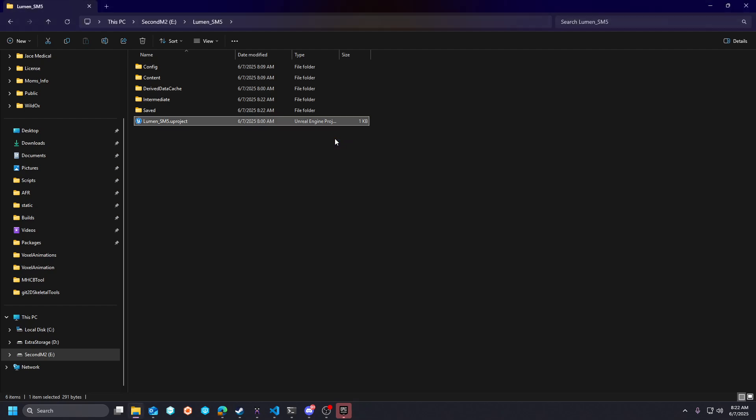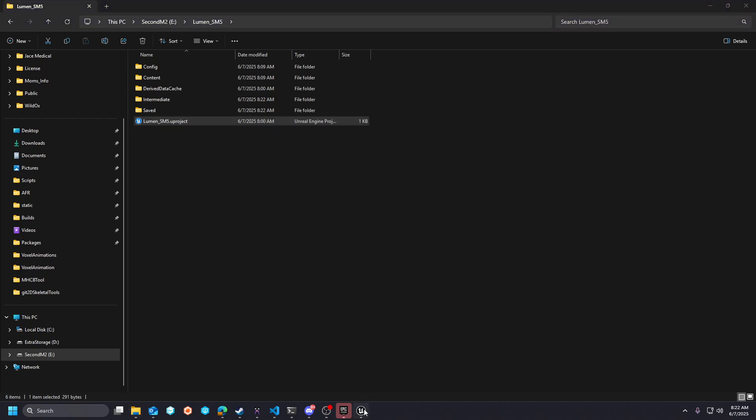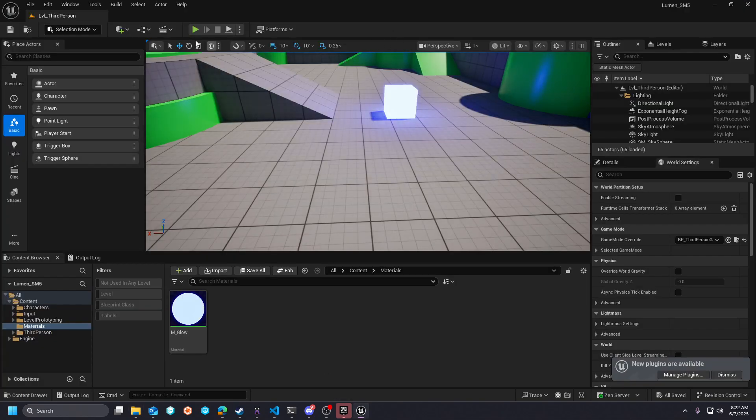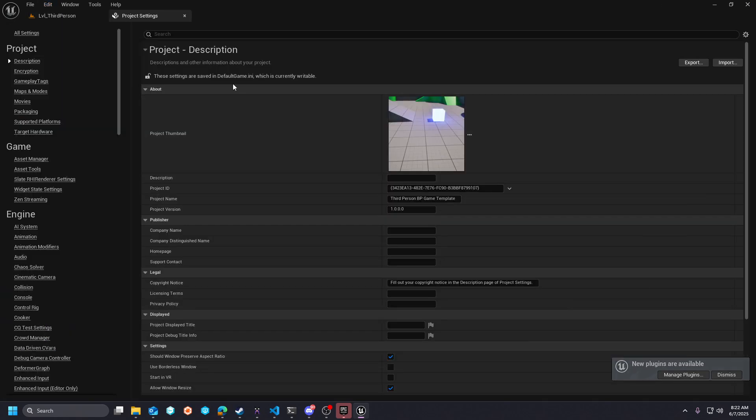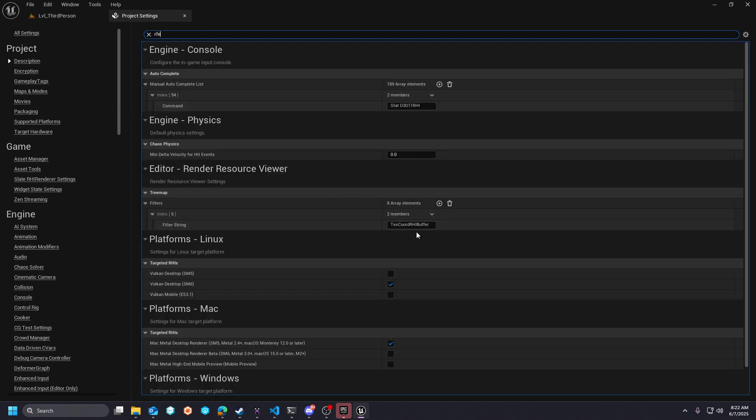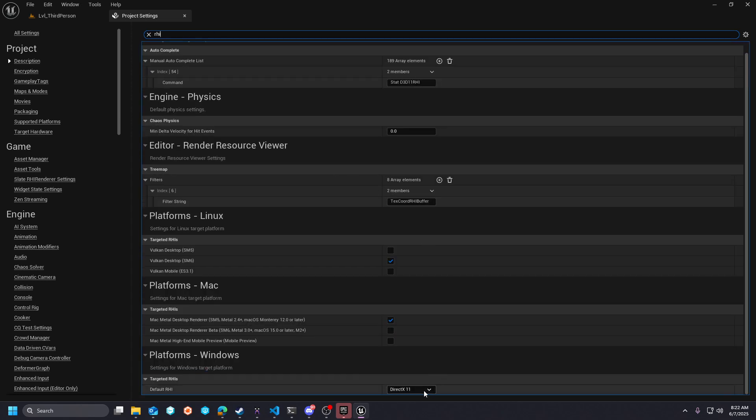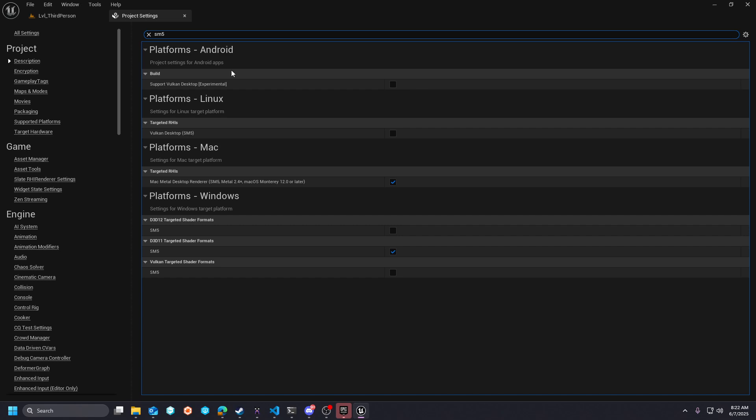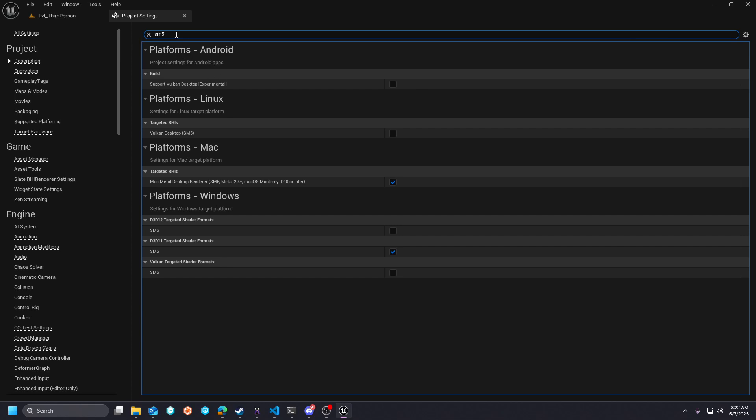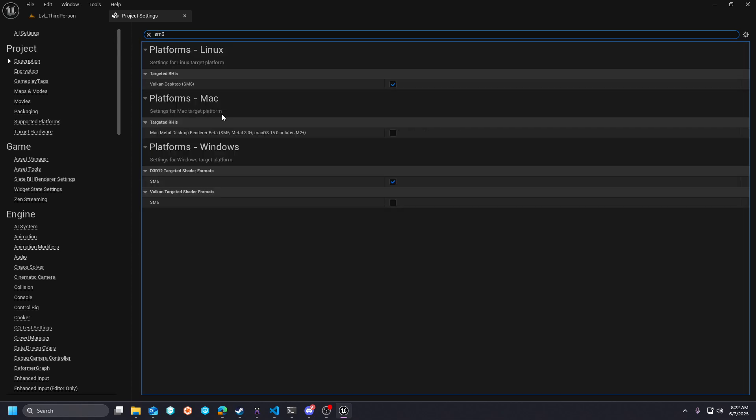So if we come into my project settings here, you'll see that my RHI is set to DX11, and you'll see that my SM5 is set to DX11, because DX12, SM6 support is only available for DX12. So if we were to type in SM6, you'll see that it is a D3D 12 targeted shader platform.